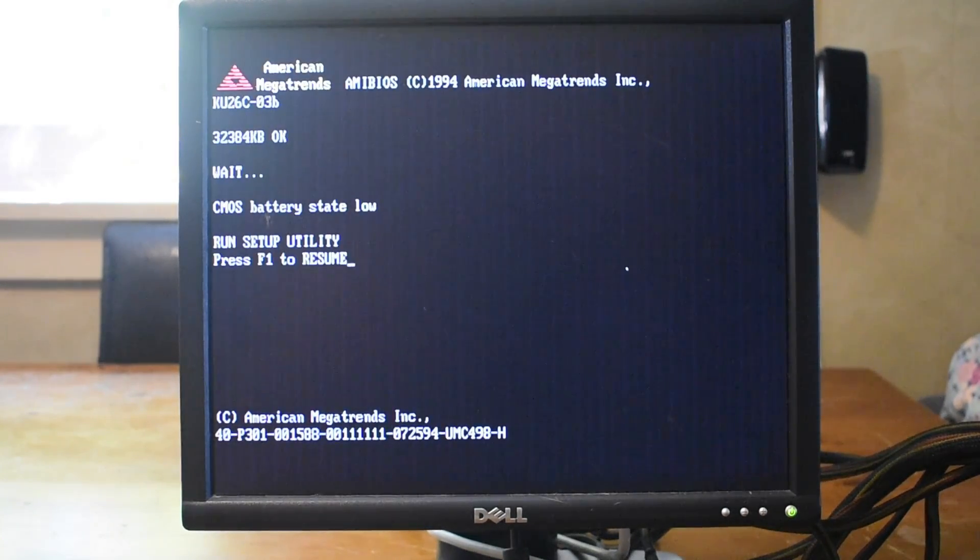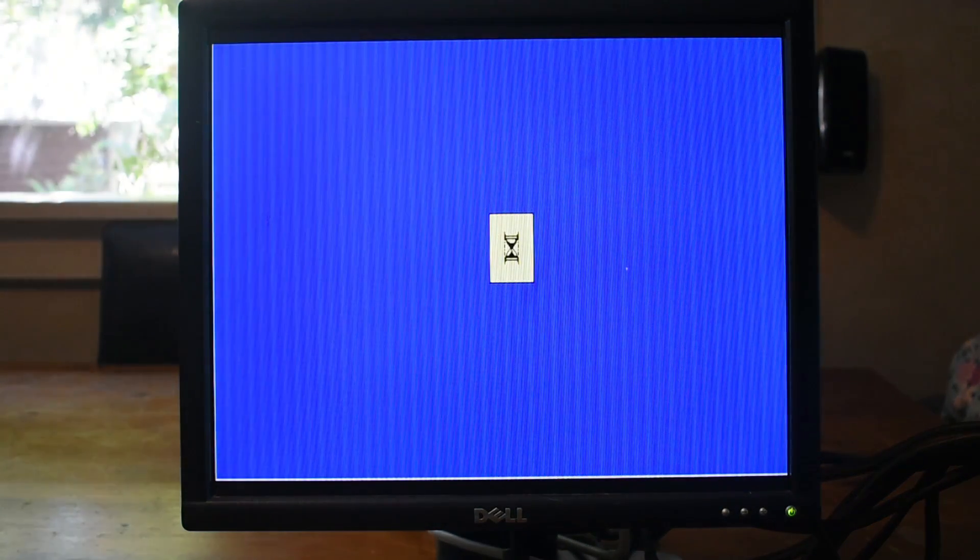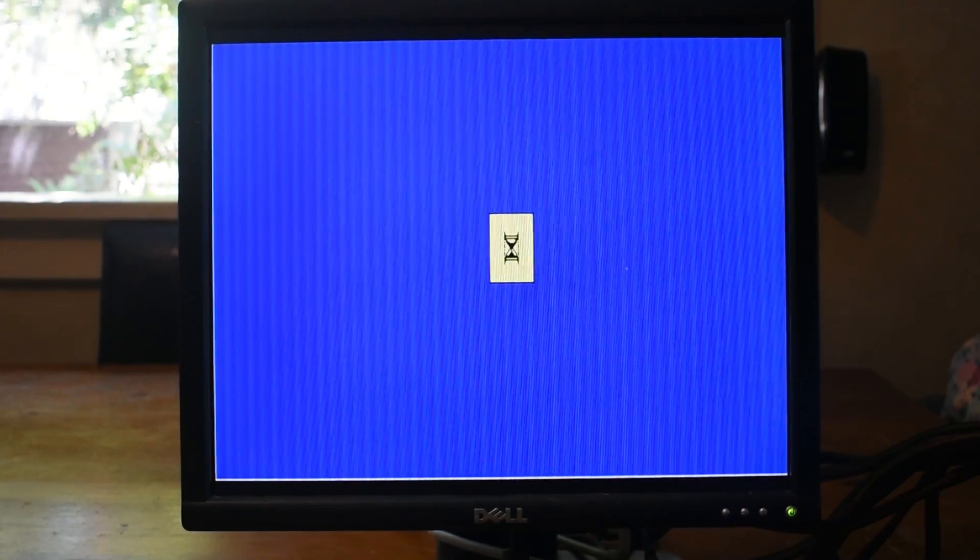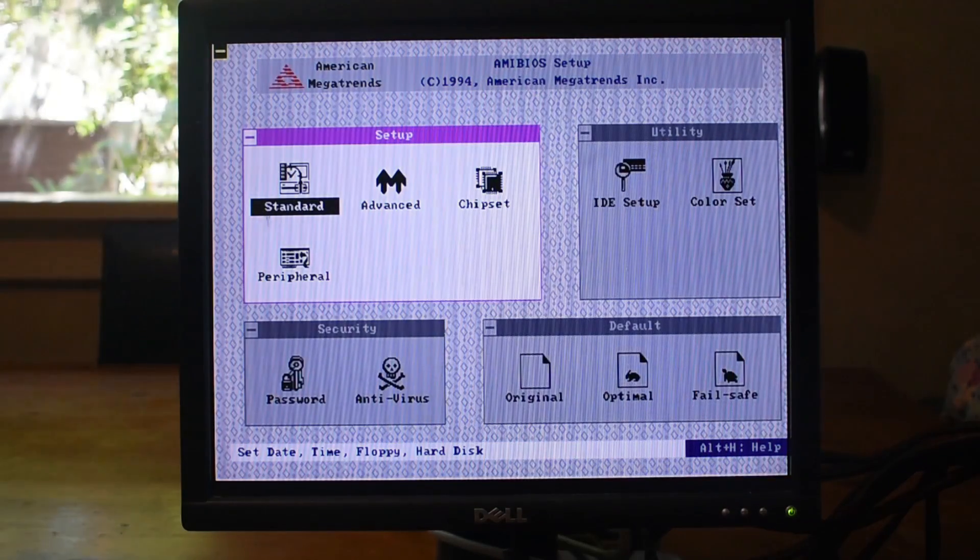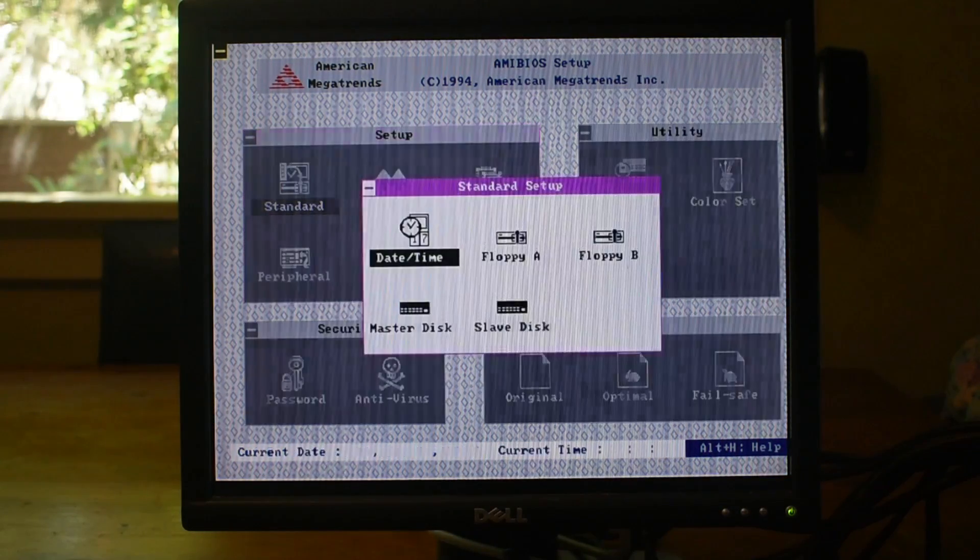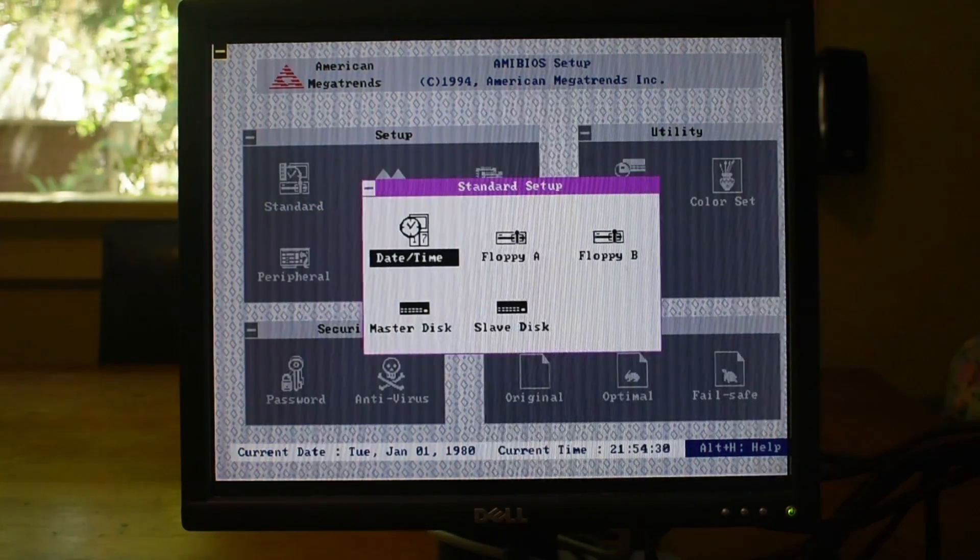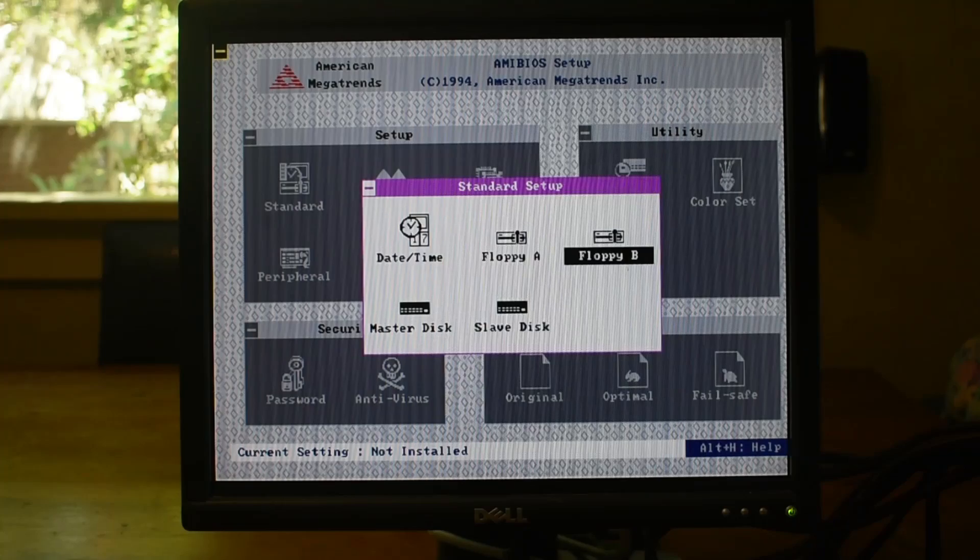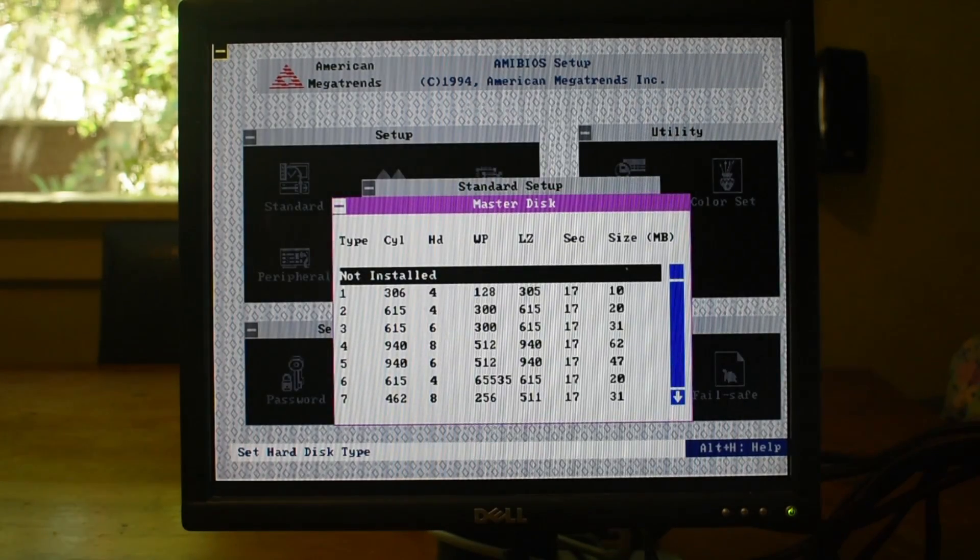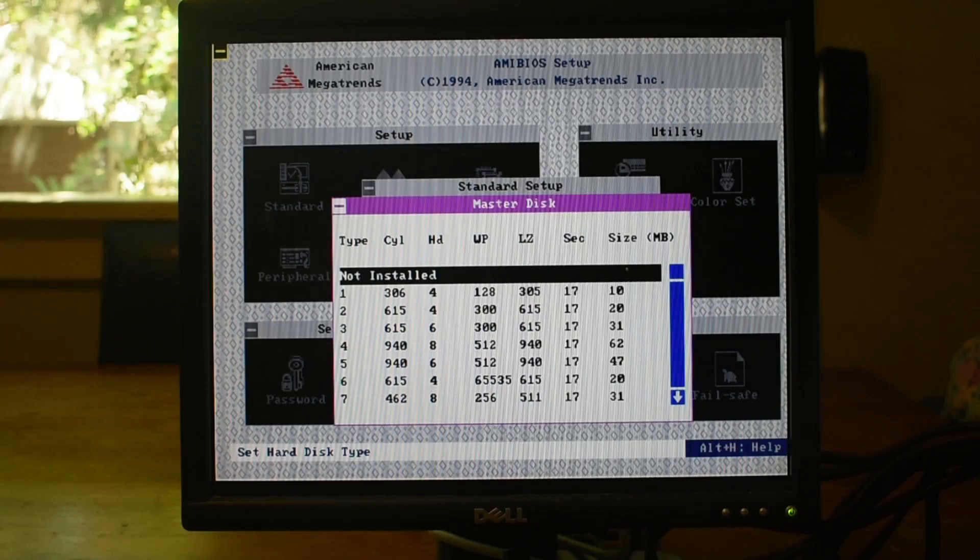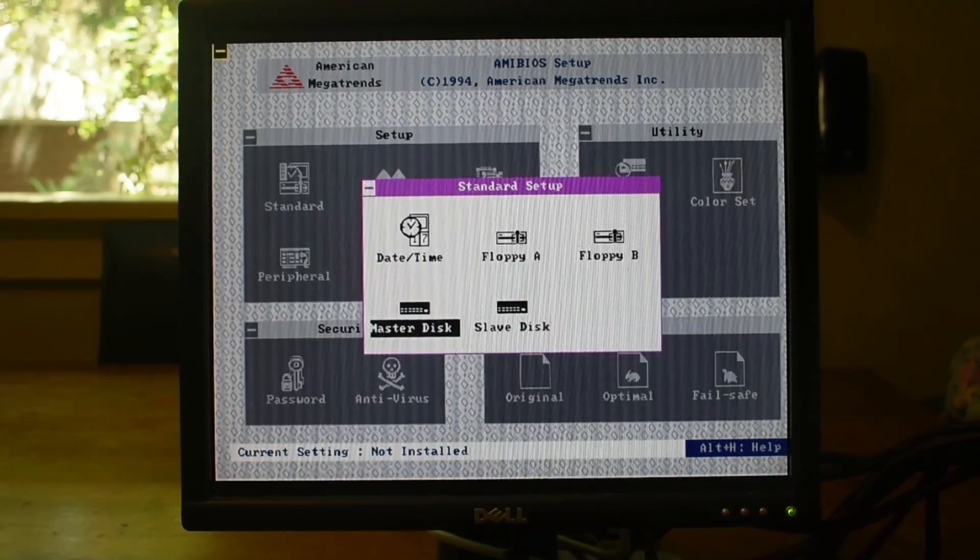But hey, would you look at that. It appears it wants us to go into the BIOS again. Let's check if it's retained our settings even after a simple save and exit, which causes the computer to reboot. And as we can see, it's not saving settings. Oh no.